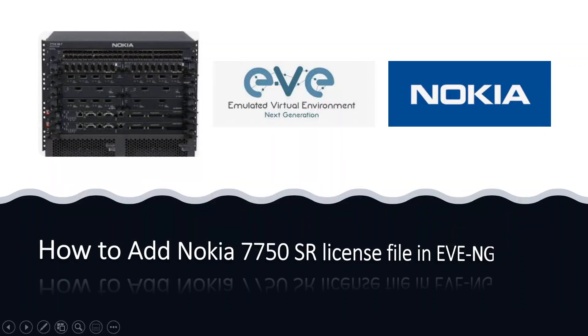Hi everyone, welcome to my YouTube channel. In today's video we are going to discuss how to add license file to the 7750 SR in EVE-NG. In the last video we discussed how to implement the 7750 SR using the vCPM image, and today we will discuss how to add the license and make it up and running in EVE.